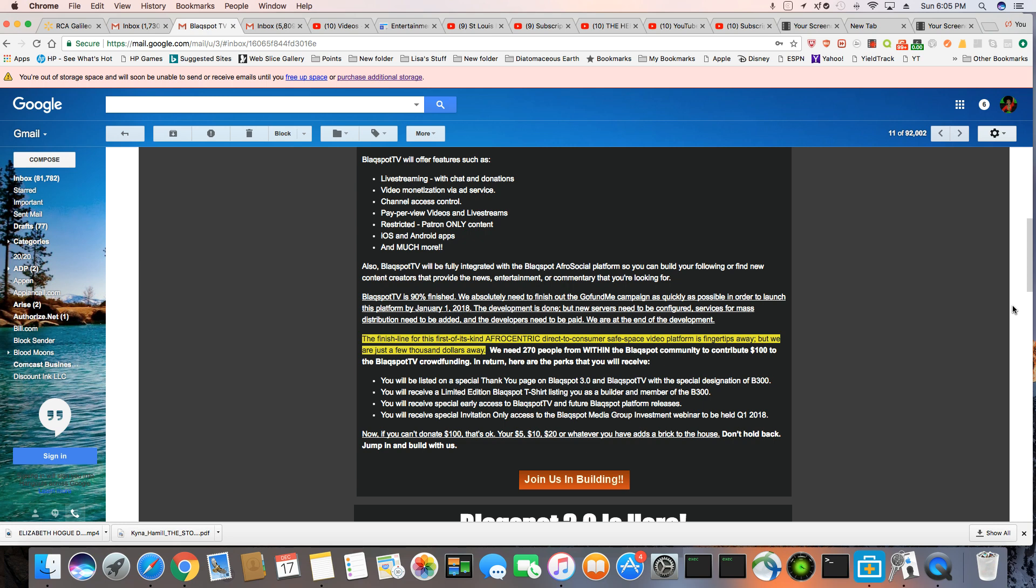Number two, you won't have to worry about people that you're not even addressing coming onto your platform saying, well, that's racist. All of that will be eliminated. All of that will be gone.